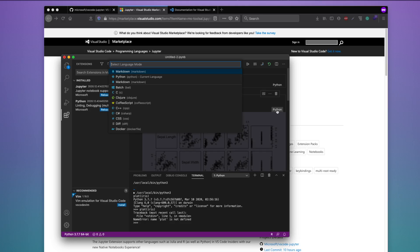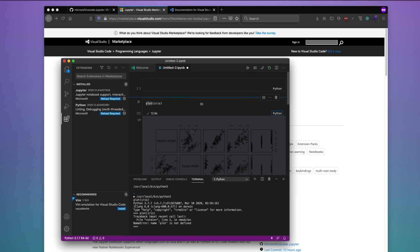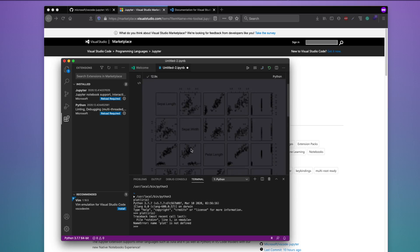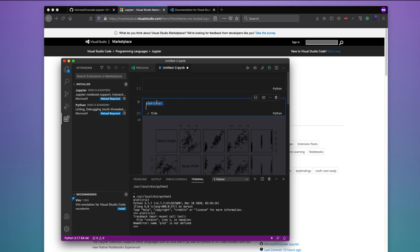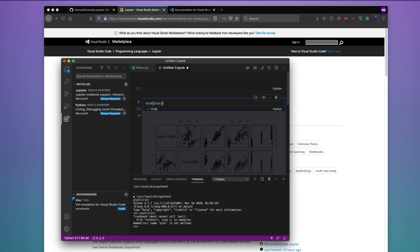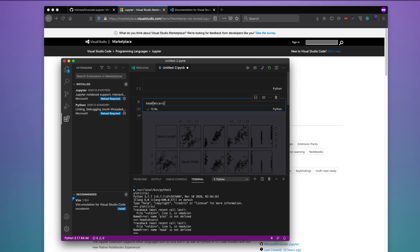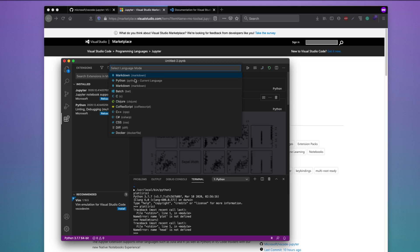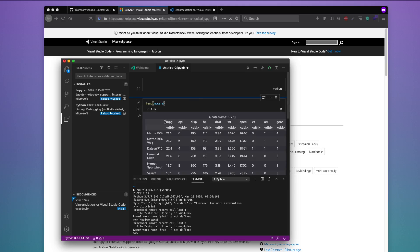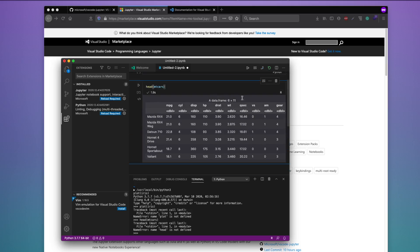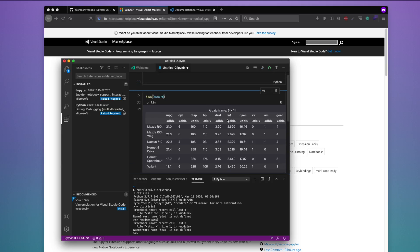You can click the language selector to change the cell language and get the correct syntax highlighting. Now I'll run a head command on the mtcars dataset in R. I change the language to R and click run — you can see the progress bar and it is showing the data frame in a very nice, beautiful way. Earlier if you had to use R within VS Code you had to install the language server separately.